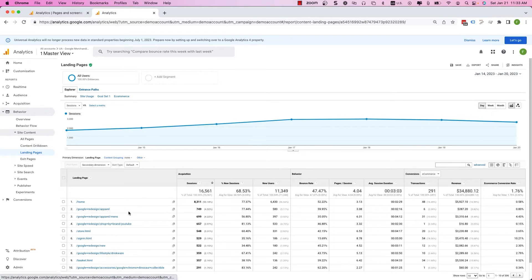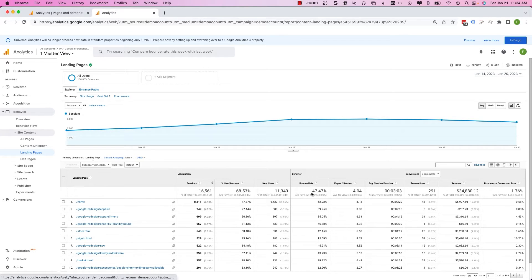Here are your top landing pages — these are the pages where someone coming from an external source, from Google, from email, from social, lands on your site. Our forward-slash home page gets 8,311 sessions. If you look to the right you will see the bounce rate for each one of those pages. Forward-slash home got 8,311 sessions, and of those, 52.22% bounced off the site right away without ever navigating to a second page.